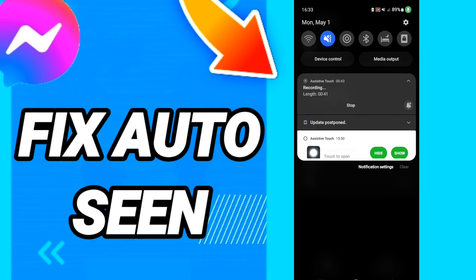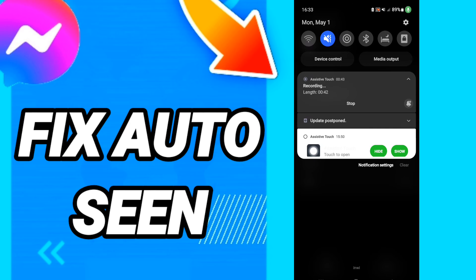When you have done all of this, you can turn off your phone and restart it. Please don't forget to support us by liking and subscribing. See you next time in another video, and thank you for watching.